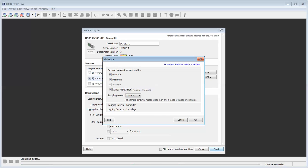You will see also that your logging duration, your calculated logging duration, which is how long the logger will run based on the logging interval and channel selected, is impacted by the number of statistical channels you select. If you deselect these, you will see your logging duration increase.